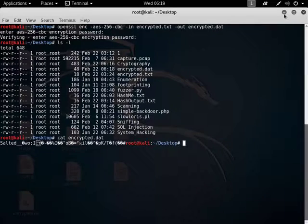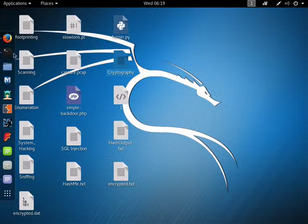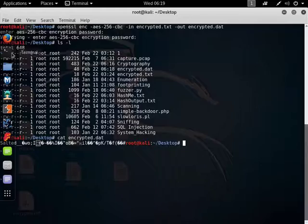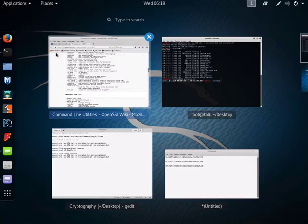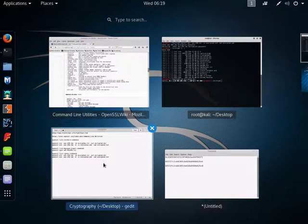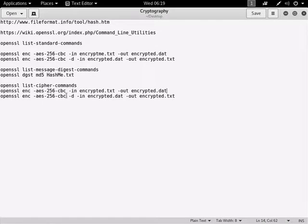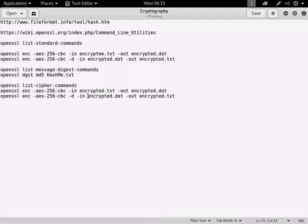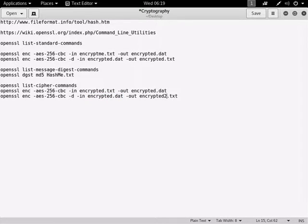Now if I want to decrypt that file, I'll literally just do the same command in the reverse, but I need to add a minus D to the actual command line. So let's take a look at it. So as you can see, it's openssl ENC, and so that's exactly the same. Mine is D for decrypt. Your in file this time will be encrypted.dat, and your out file is encrypted.txt. I'm actually going to change it to encrypted2.txt to show you that it is a different file.